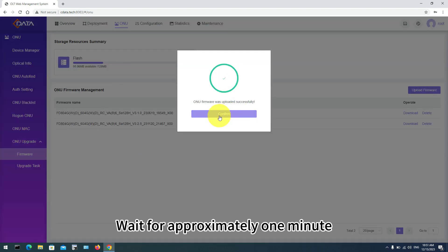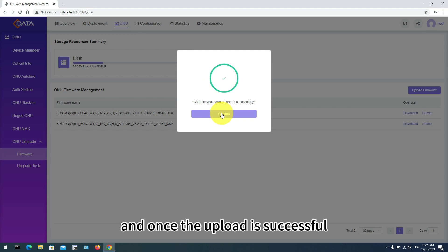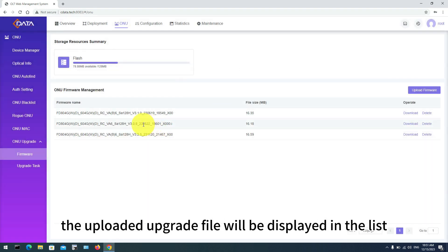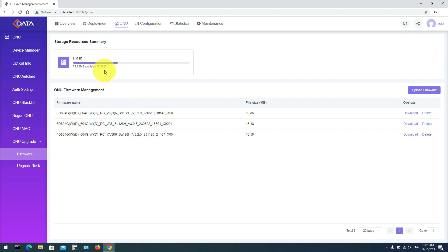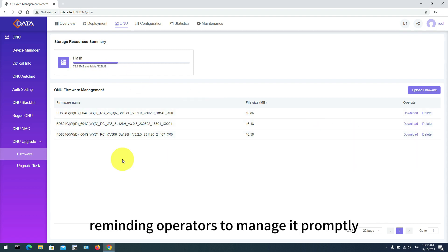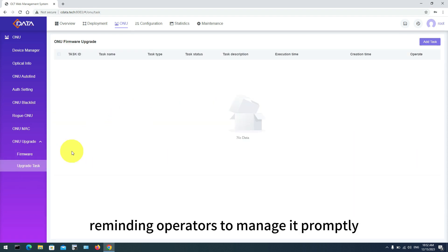Wait for approximately 1 minute, and once the upload is successful, the uploaded upgrade file will be displayed in the list. The storage resources used by the OLT to store upgrade files are visible at the top, reminding operators to manage it promptly.